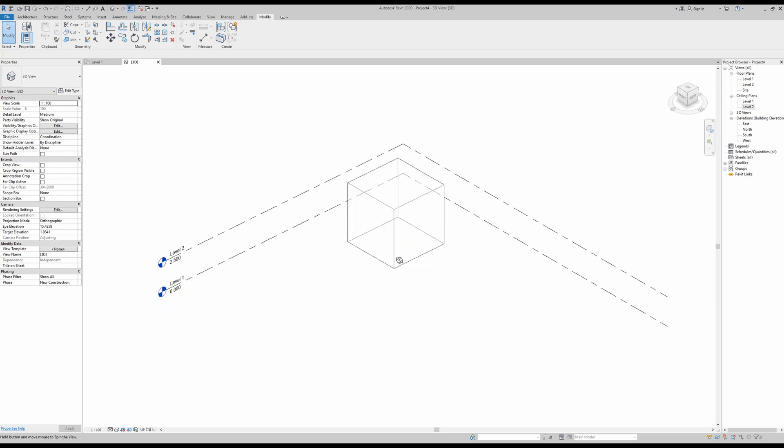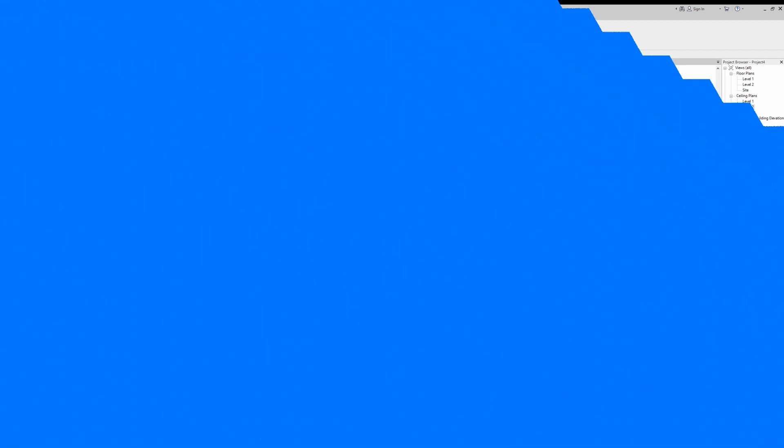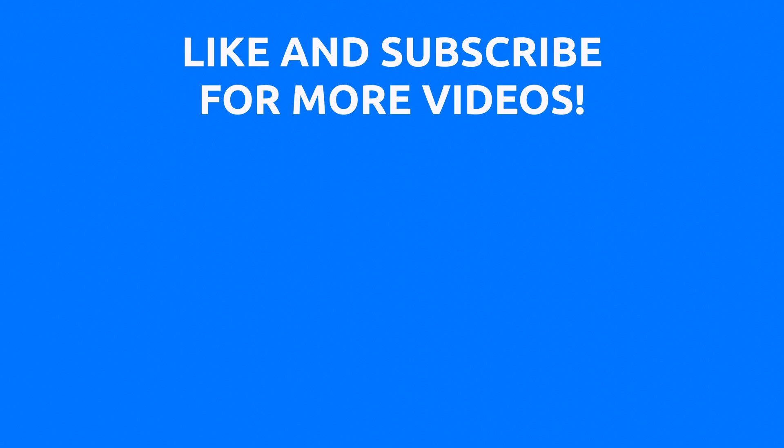Okay guys, hope you've liked this very small introductory tutorial, and we will be back next time with the building envelope.